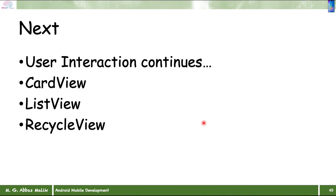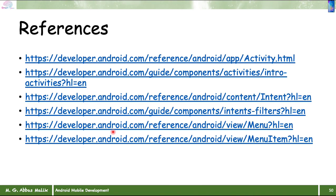Next week we will continue with user interaction and cover CardView, ListView, and RecyclerView — three different views that will help us build more activities. The interaction topics will continue throughout the course. Here are some resource references for this lecture. I hope you enjoyed it — have a good day, bye.